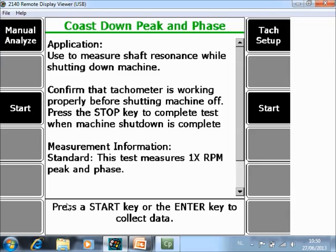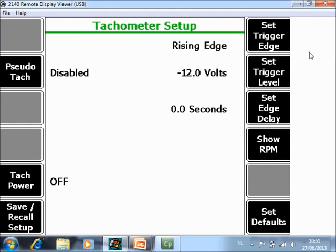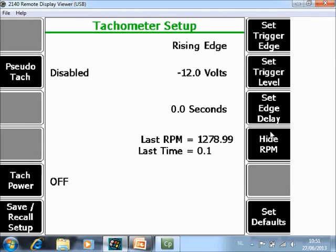The second thing to check is go to tach setup and make sure that you have a tach signal. In this case I have a magnetic pickup so the power is off and I have a trigger level of 12 volt negative. RPM is showing and the speed is coming in so my trigger is okay.